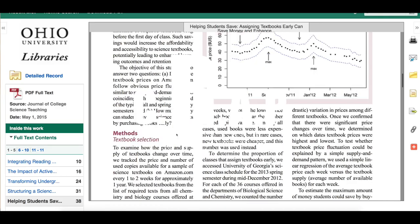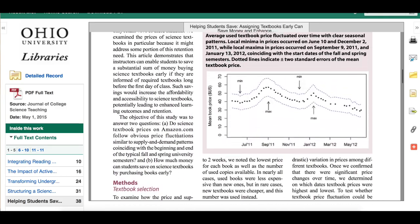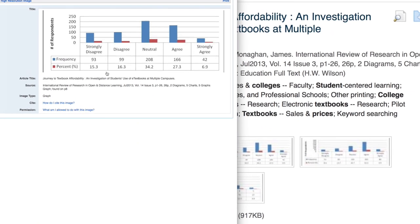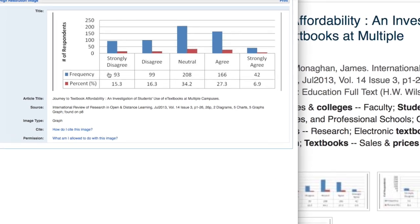Is it reliable? What kind of information is included? Does it give evidence for what it's arguing?